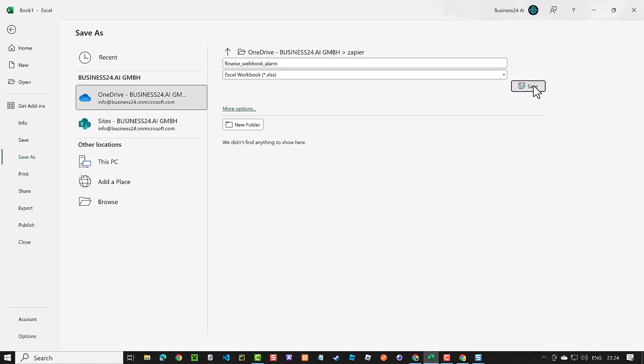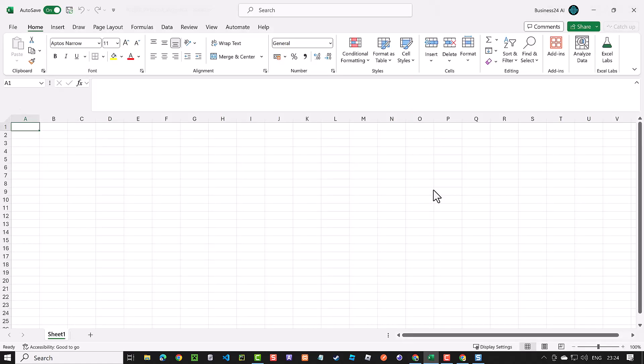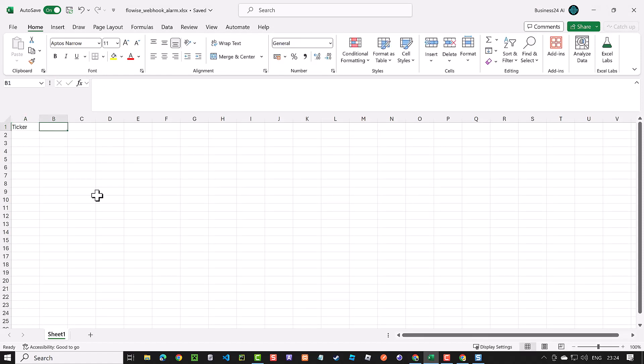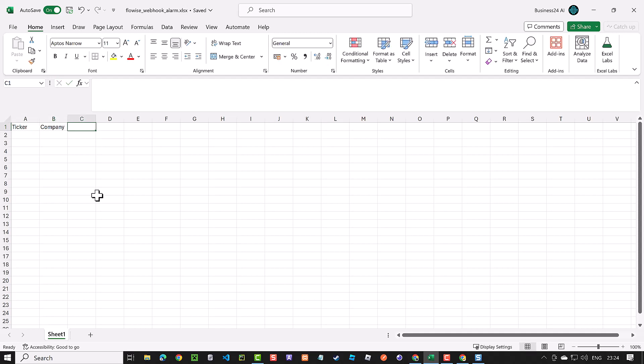We give our workbook a name like FlowWise_webhook_alarm. Make sure to save it in the cloud. We start by defining our columns. In our case, we have three columns. The first one is Ticker, next is Company, and finally Limit.